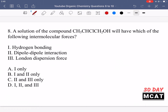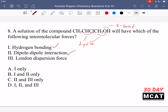In question 8, a solution of the given compound will have which intermolecular forces? We can see a carbon-chlorine bond, which gives us a dipole — so we'll see dipole-dipole interactions. There's also a carbon-oxygen bond, another dipole, and since we have an oxygen-hydrogen bond we're going to see hydrogen bonding. Hydrogen bonding is itself a type of dipole-dipole interaction, so whenever you see hydrogen bonding you almost always see dipole-dipole as well.